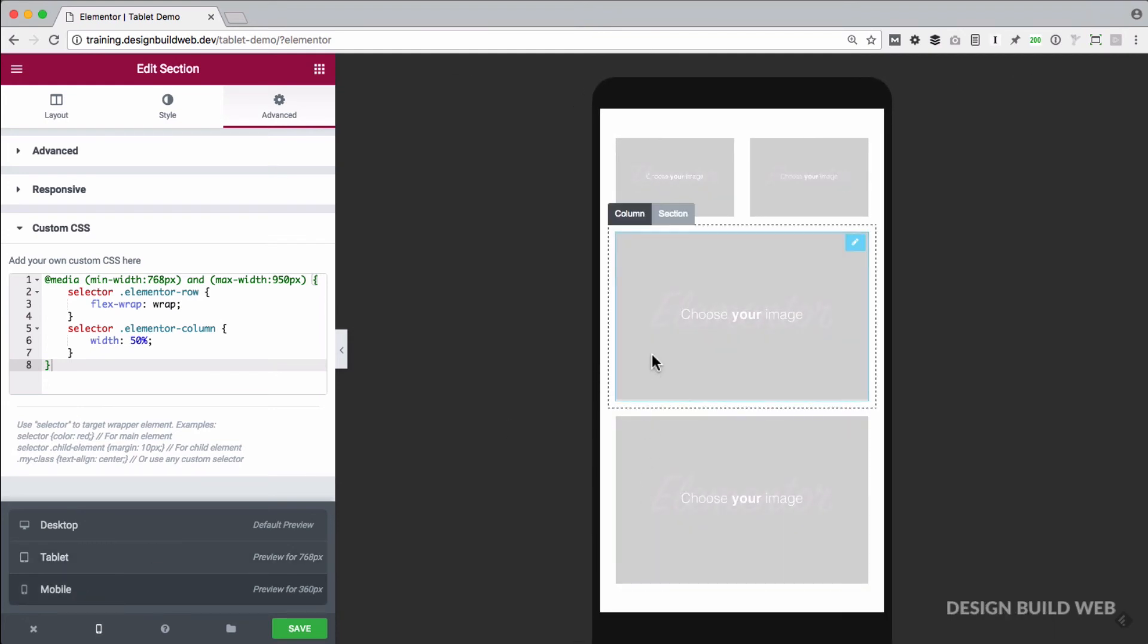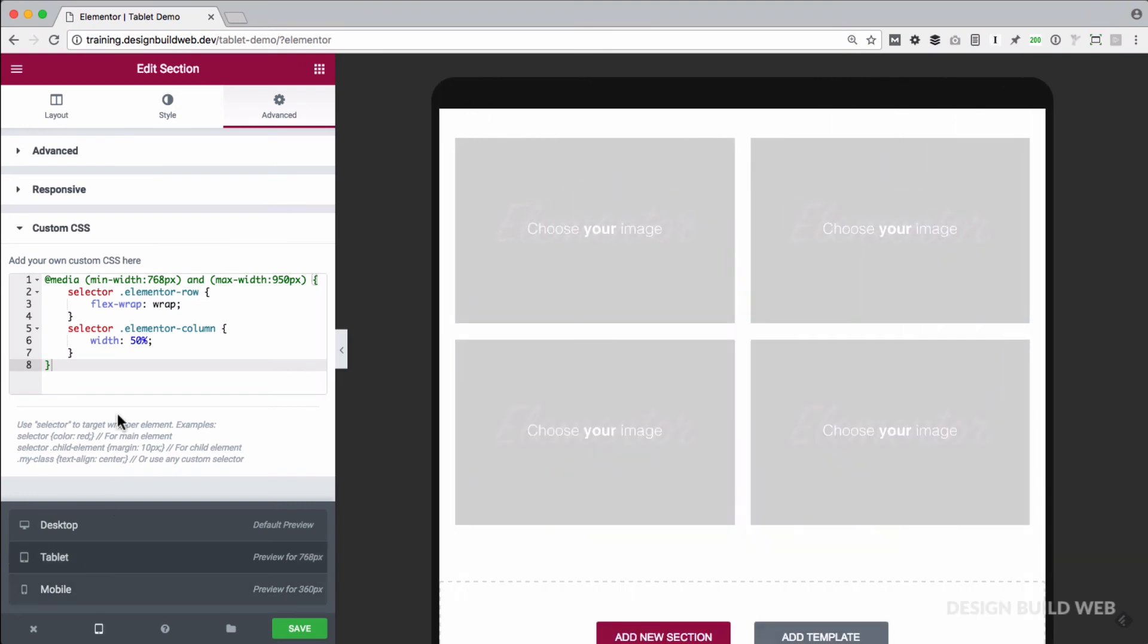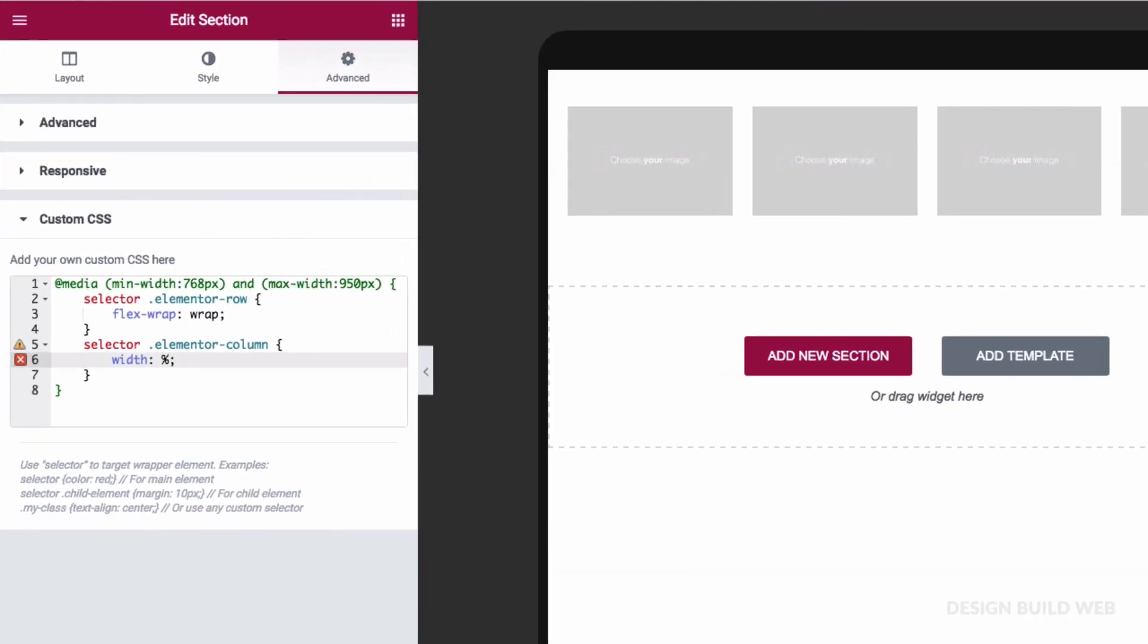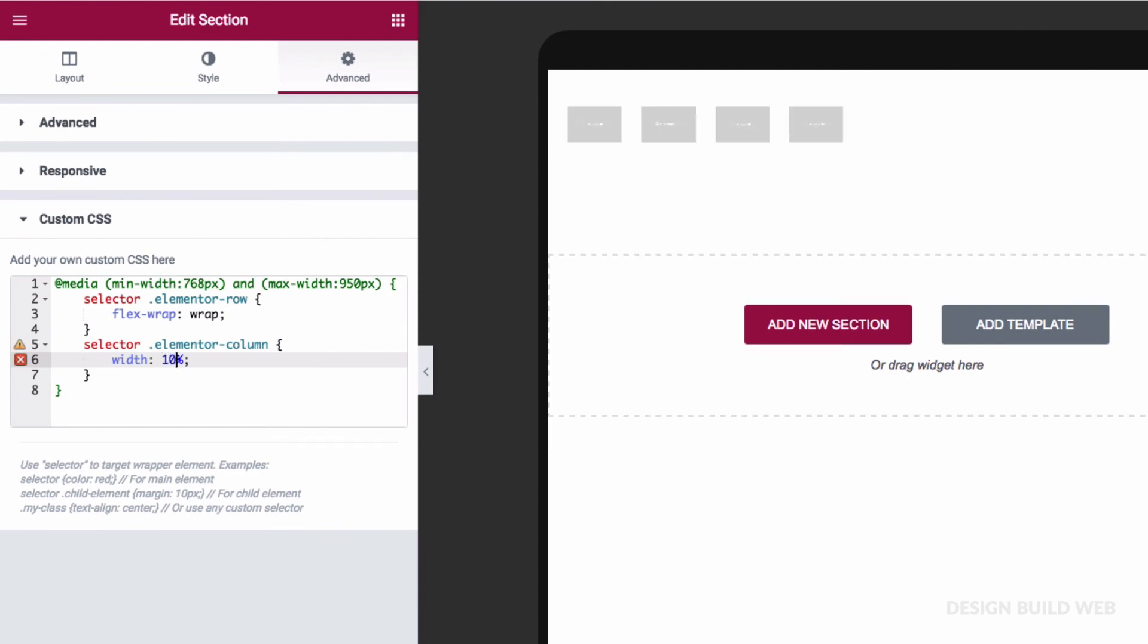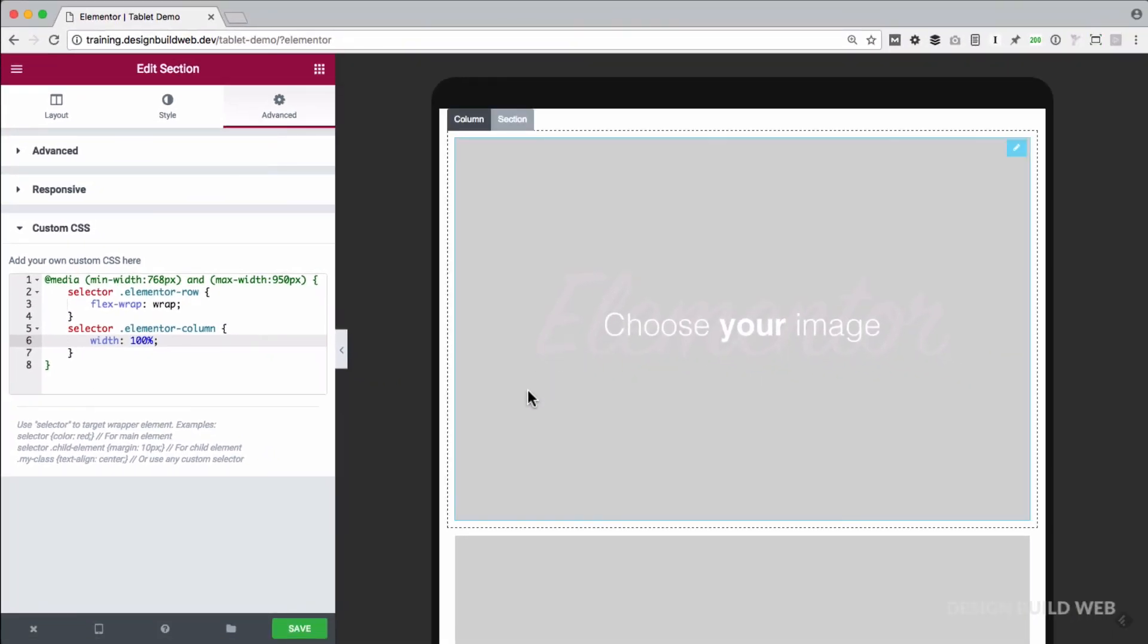And of course, if you wanted tablet view to be one column, well let's head back to tablet view so we can see what's going on there. We'll just change the width of the column here to 100%. And that's it.